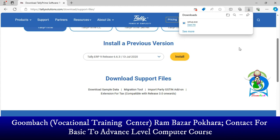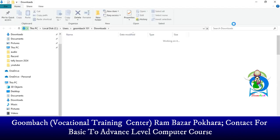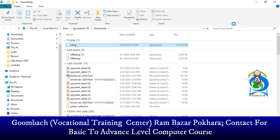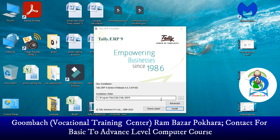Once the download process is complete, click to open the download folder. Run the software, click Yes, then click the Install button.